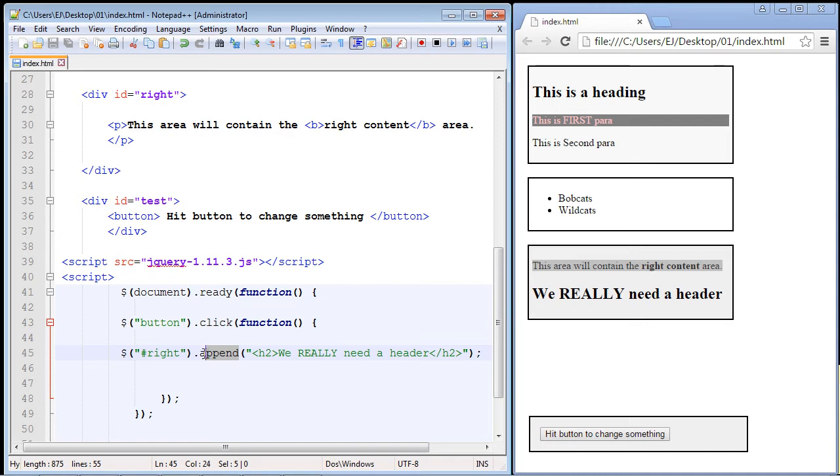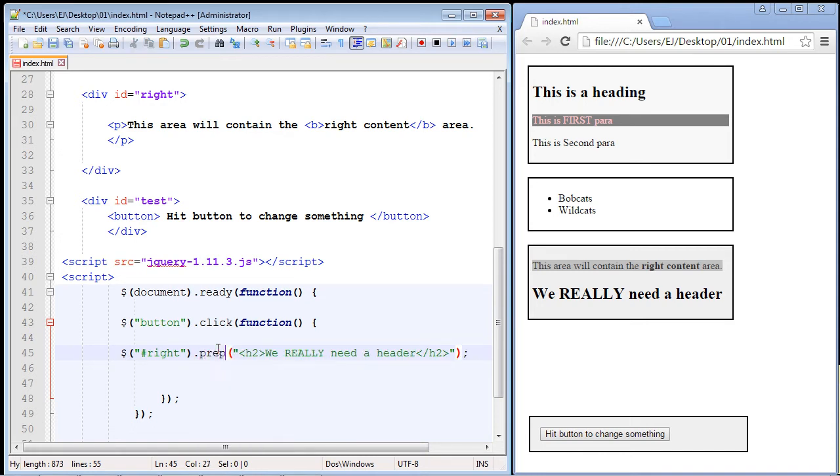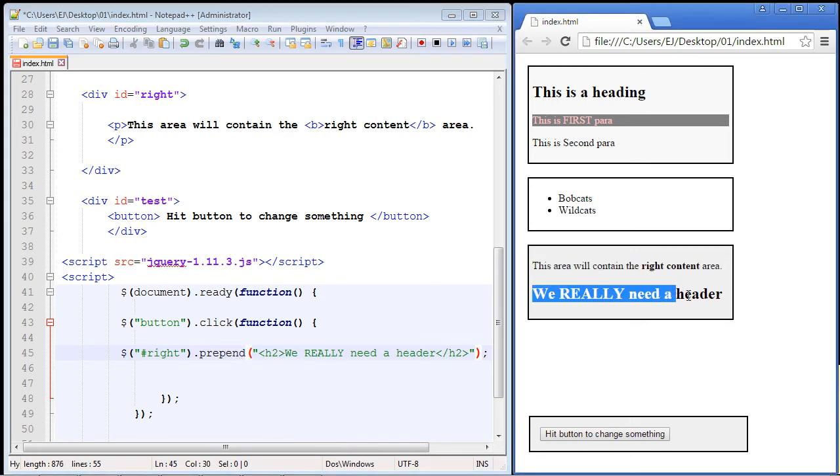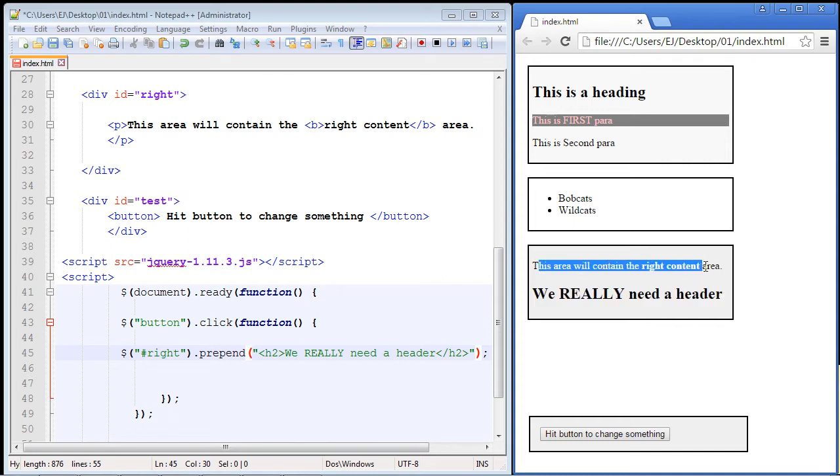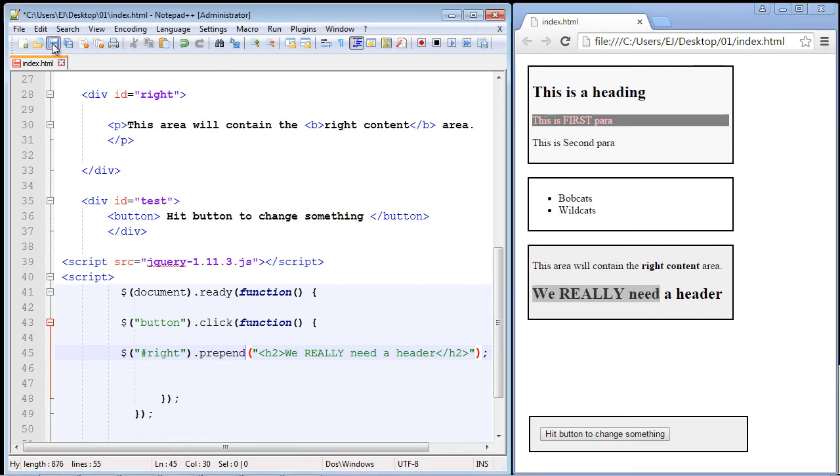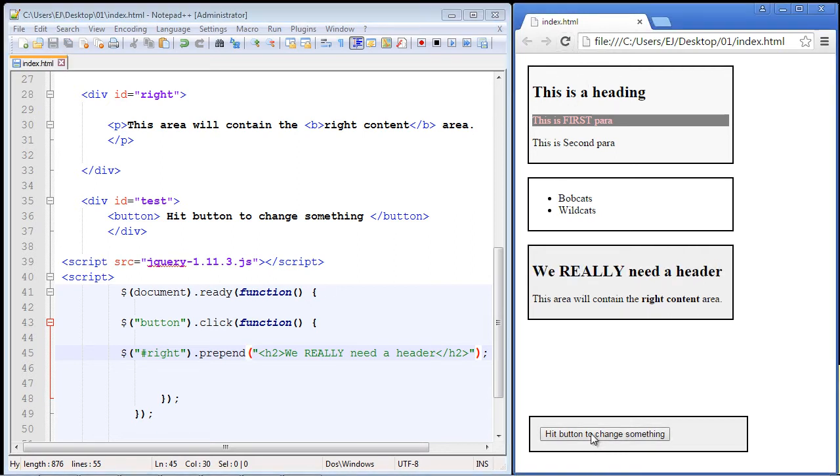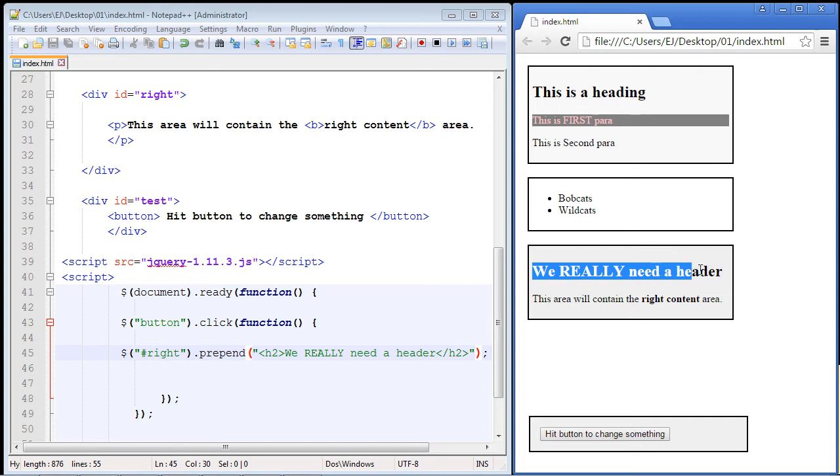The prepend method essentially does the same thing, only the opposite. So it'll put this H2 element before the first element, so this H2 now will become the first child element. Let's go ahead and hit save. We'll hit refresh. And if we hit our button, there you can see the H2 element now is the first child element in our div section.